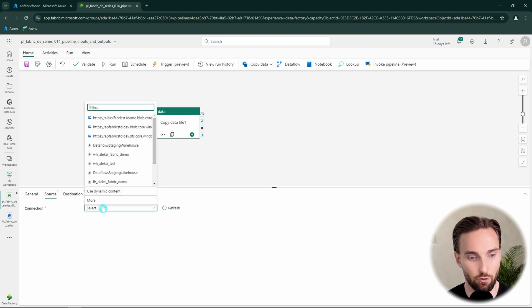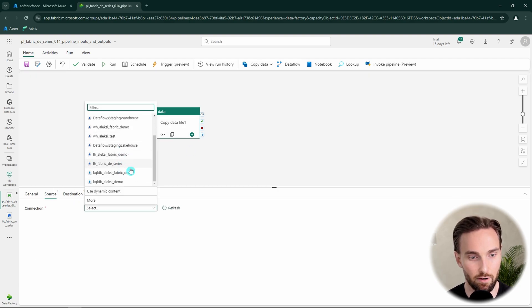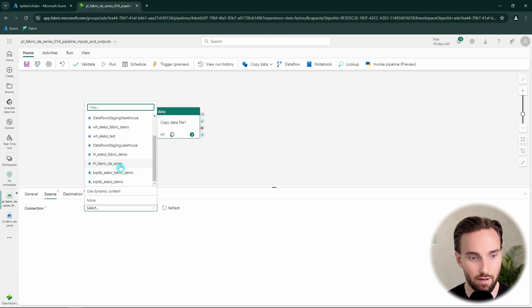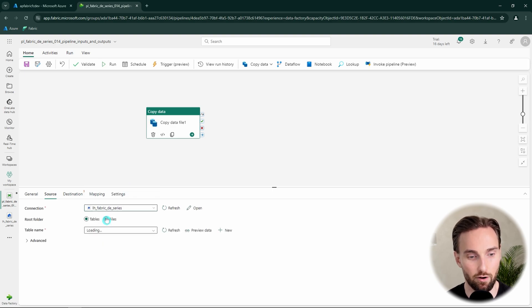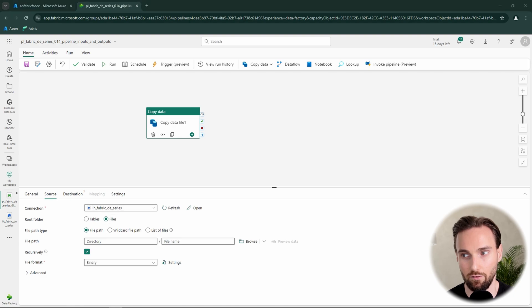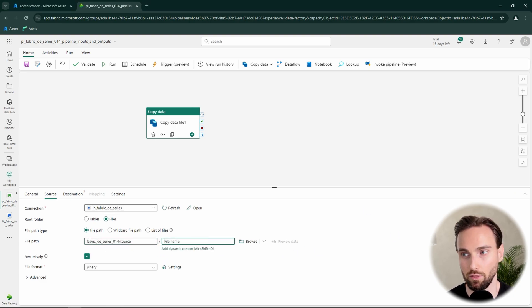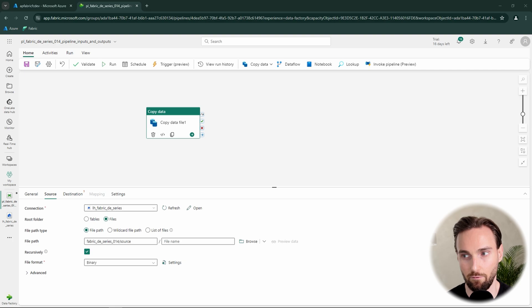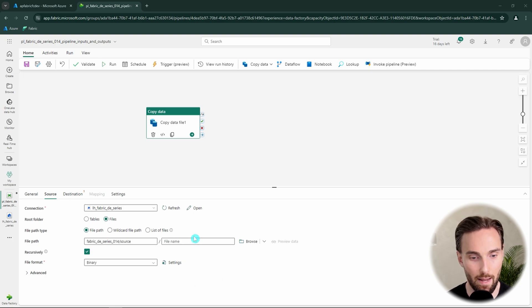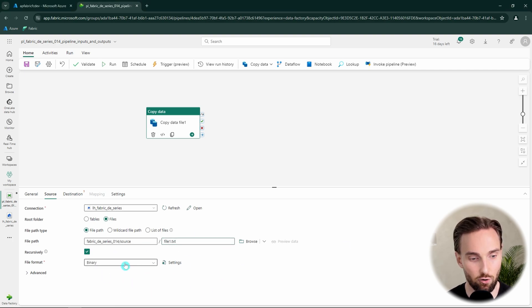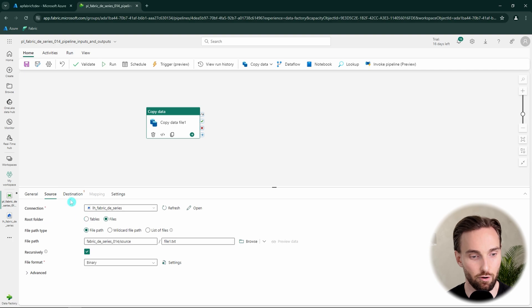So let's configure our source, let's find our lakehouse. It is there and then we are going to use the file section and then we have to input our file path where our file is and then we want to input our file name there and we're going to use binary copy. So everything should be configured correctly to the source side now.